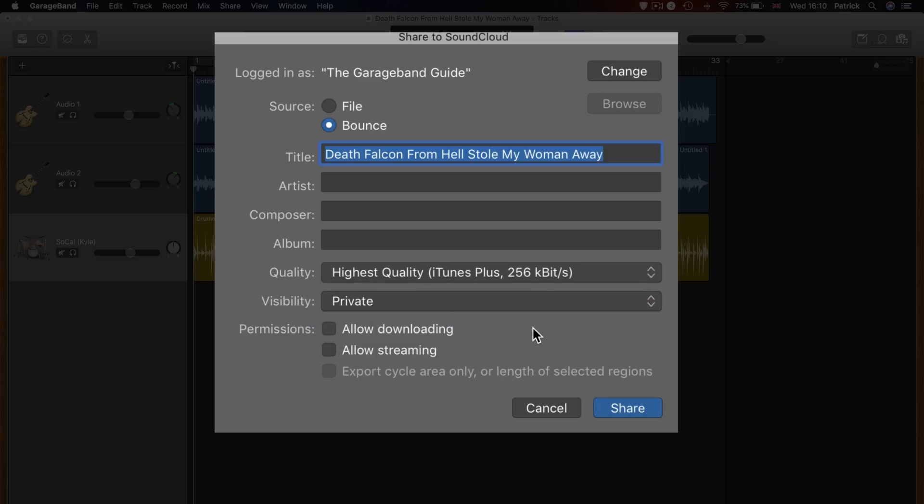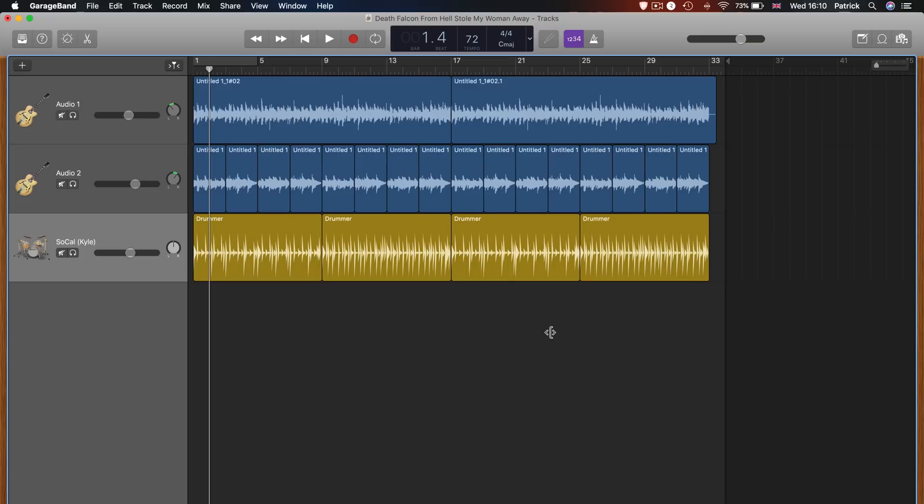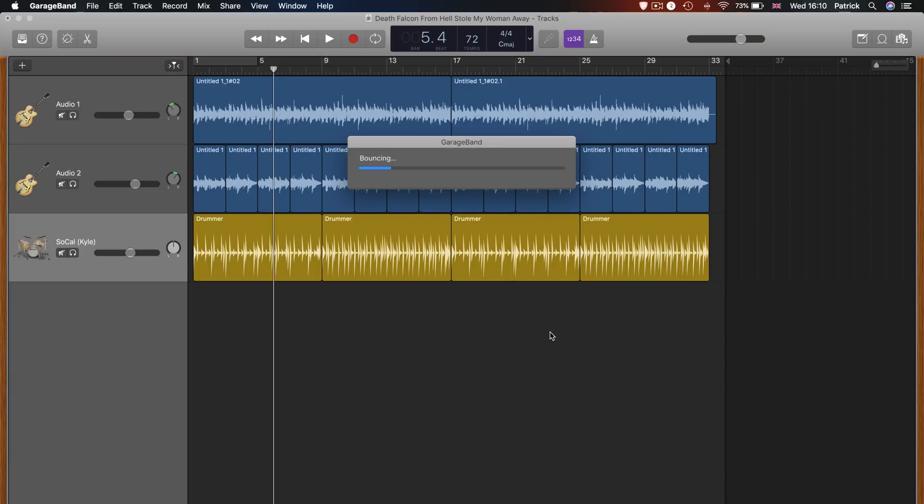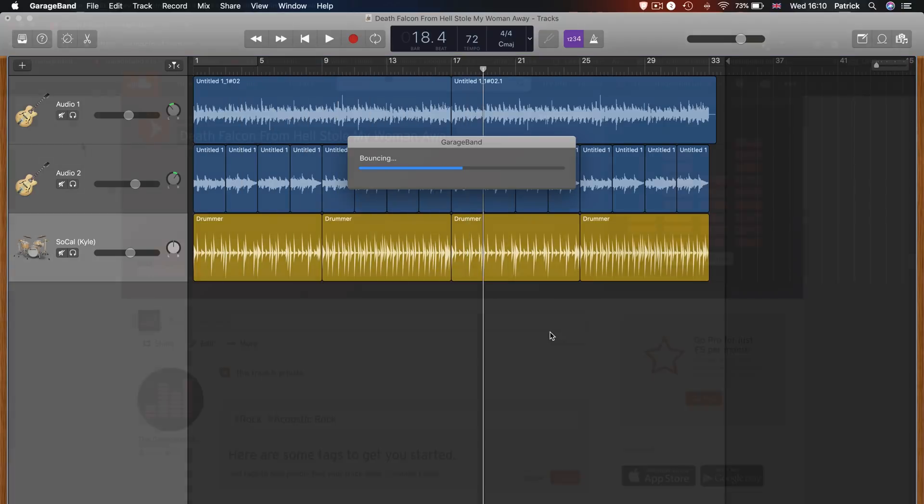You can also control some SoundCloud-specific options here, from whether your track will be public or private, plus download and streaming options. Like exporting to iTunes, you can choose to export selected regions or a cycle area with the checkbox at the bottom.